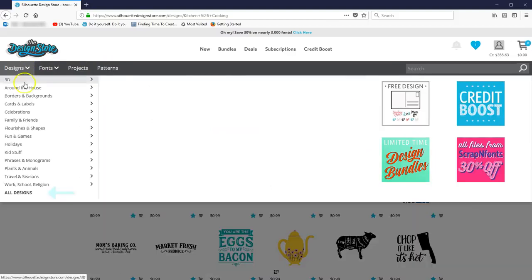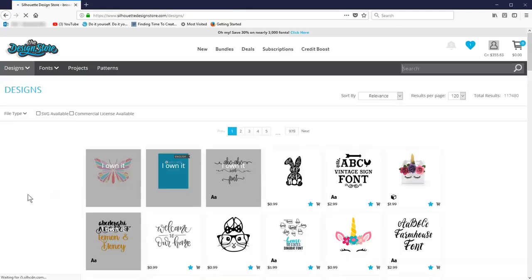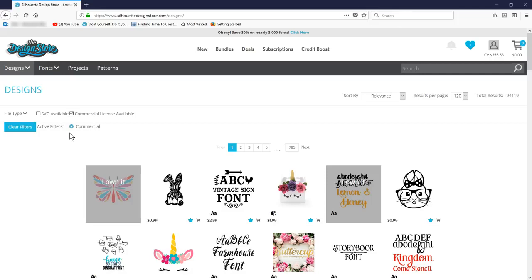To filter the entire design store by commercial license availability, go to Designs, All Designs, and check the filter box.